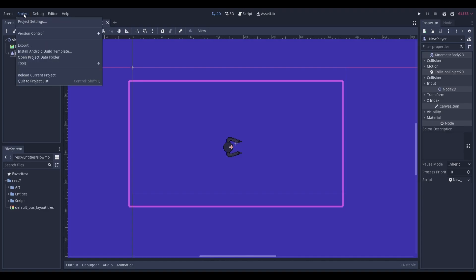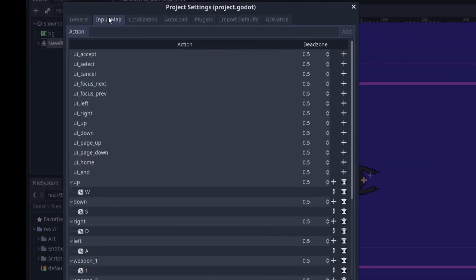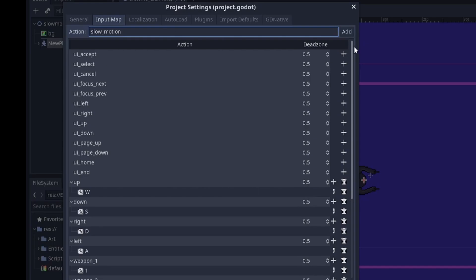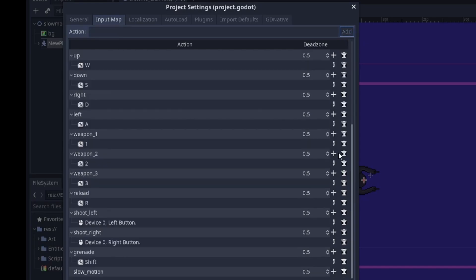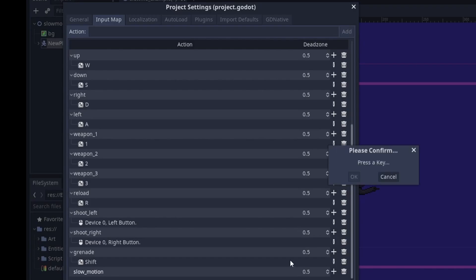To do this head to project, project settings and then input map. Create a new action called slow motion, scroll down to the bottom of the list and give it a keybind. In my case I'm going to be using the Q key.